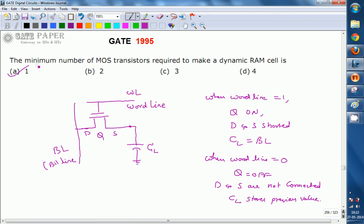The disadvantage of a dynamic RAM cell is that it requires periodic refreshment. Whenever the word line is 0, the capacitor must hold the previous value but cannot do so continuously due to leakages — the transistor conducts leakage currents and the dielectric medium of the capacitor is not perfect. This periodic refreshment is not required in static RAM.